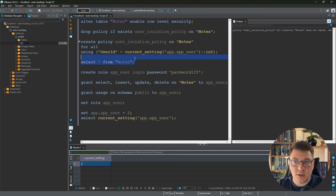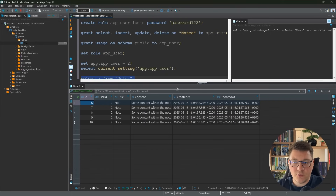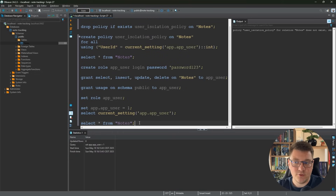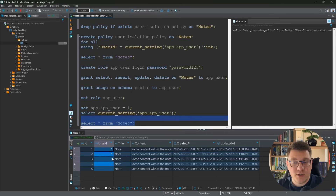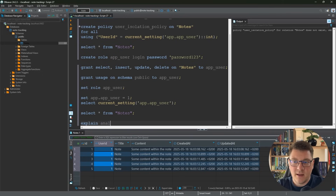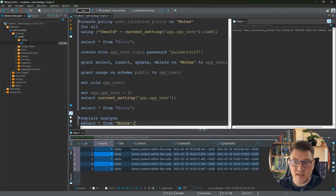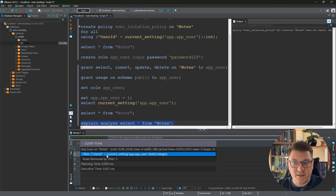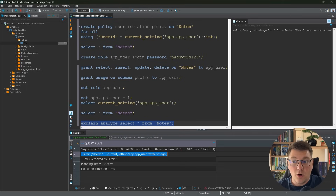Now if I SELECT everything from the nodes table, I only get back nodes where the user_id equals 2 — our row-level policy is working as expected. Setting app_user to 1 and re-executing returns only rows where user_id is 1. To confirm, I'll run EXPLAIN ANALYZE on the same SELECT — and in the query plan there is an additional filter checking that user_id equals current_setting('app.app_user'), proving exactly how this works from SQL.